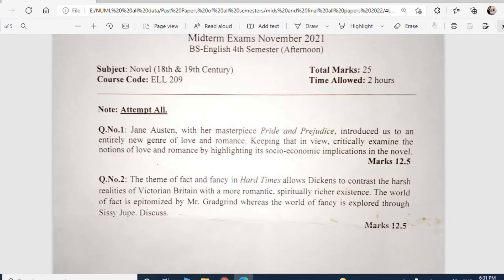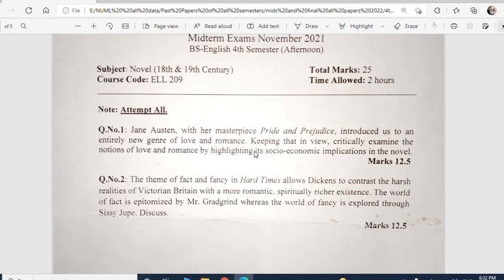This is the Novel paper. Question number one: Jane Austen with her masterpiece 'Pride and Prejudice' introduced an entirely new genre of love and romance. Critically examine the notion of love and romance by highlighting its socio-economic implications in the novel. Though the novel form existed earlier, Jane Austen's work in the 18th century gave it new prominence. It is a romance — a love story — and you must discuss it in detail giving illustrations and quoted lines from the novel.